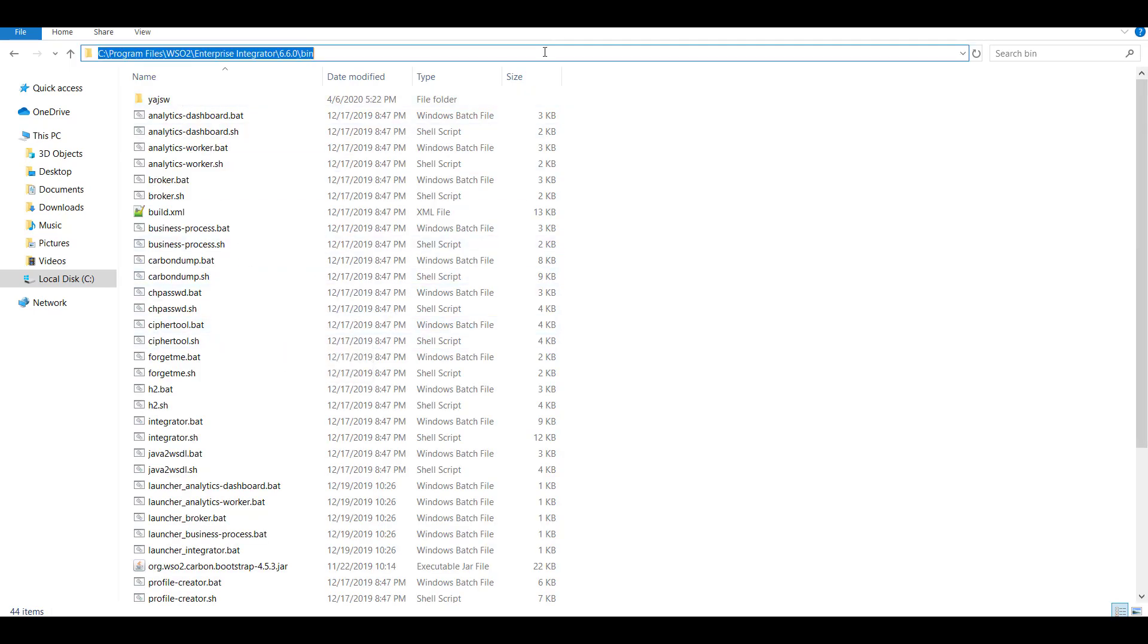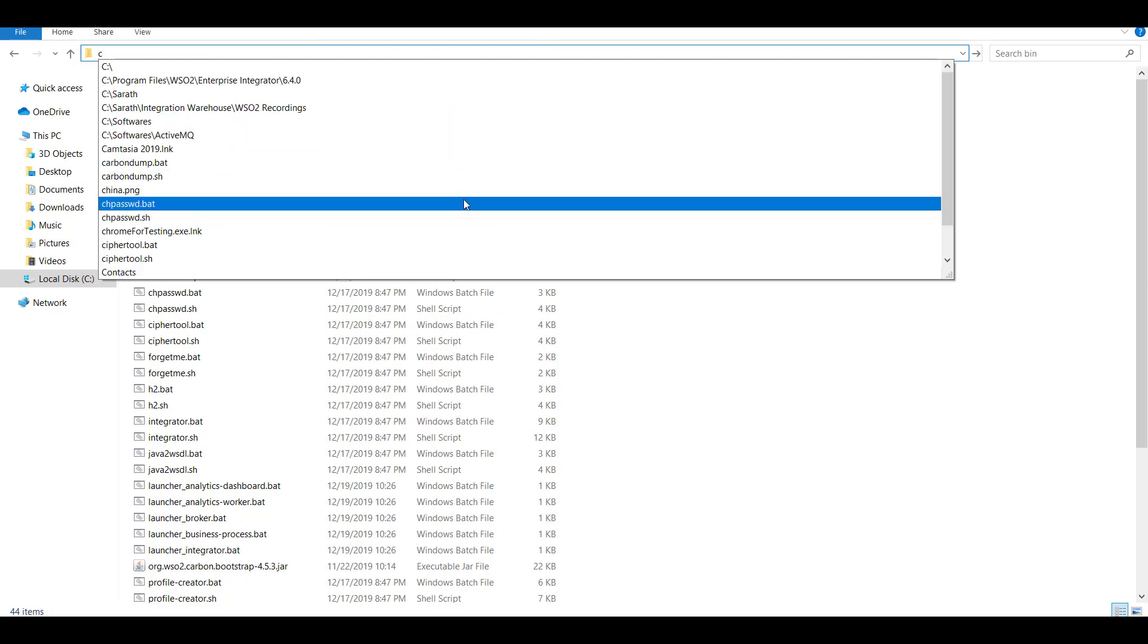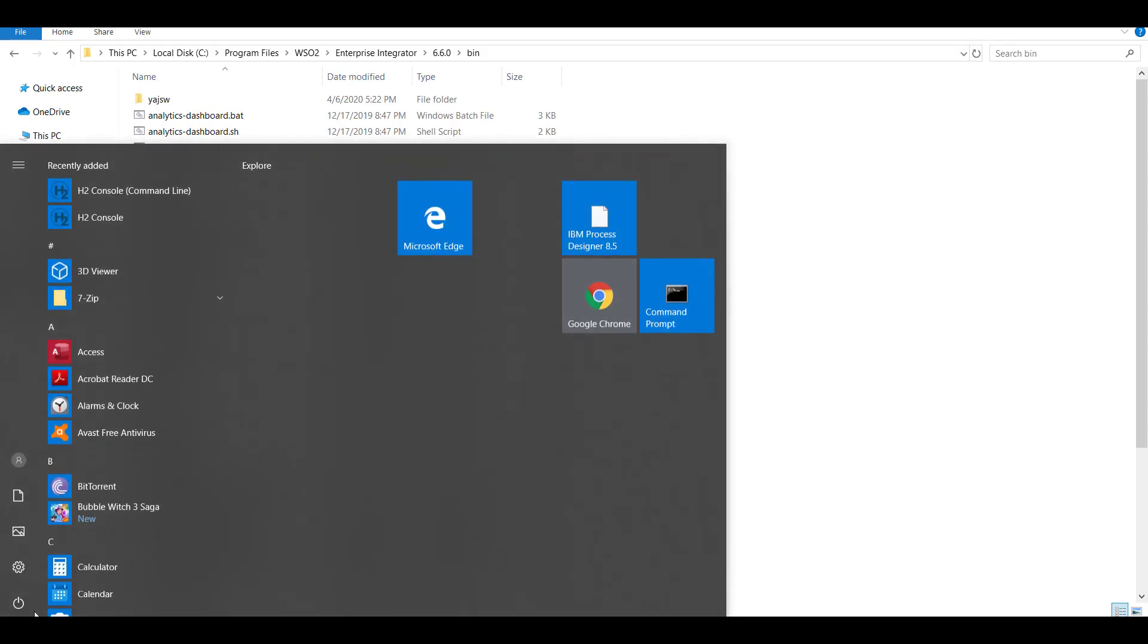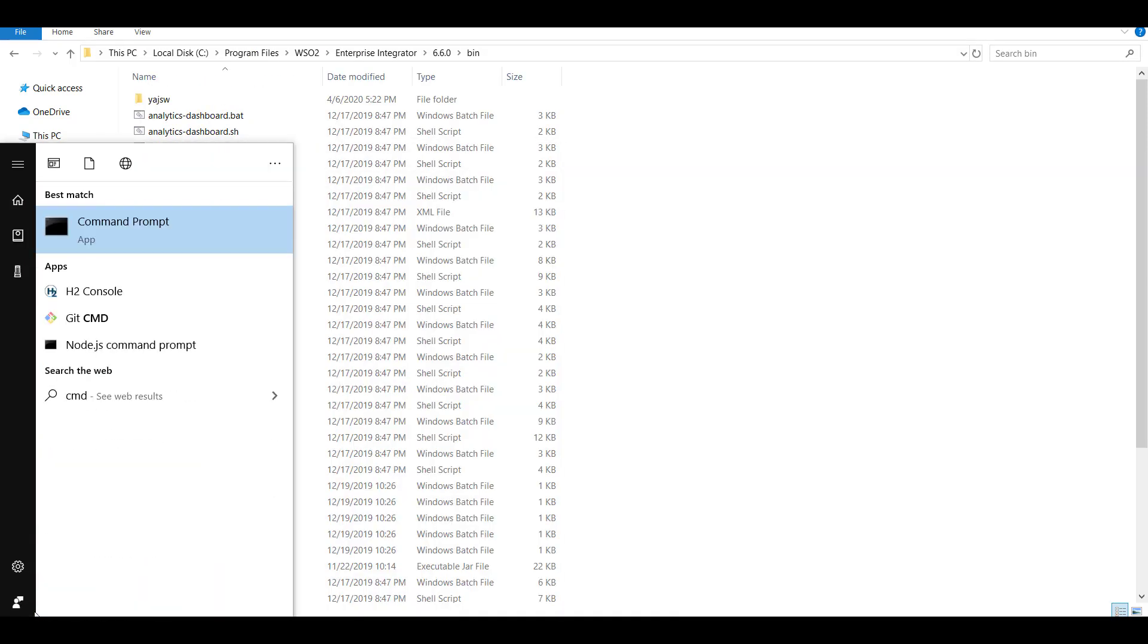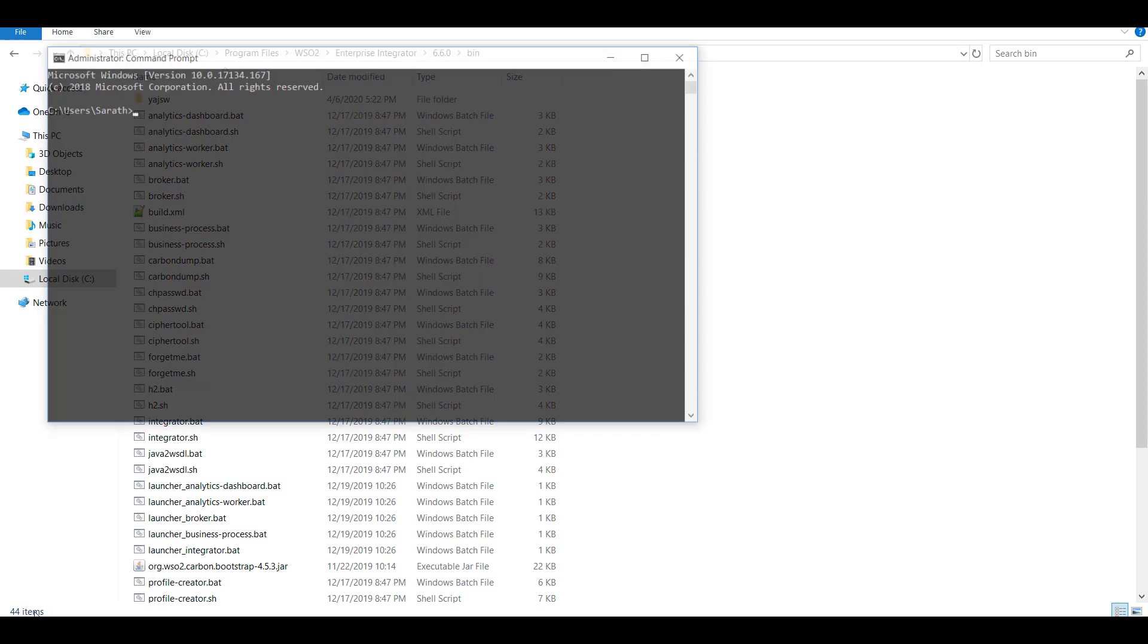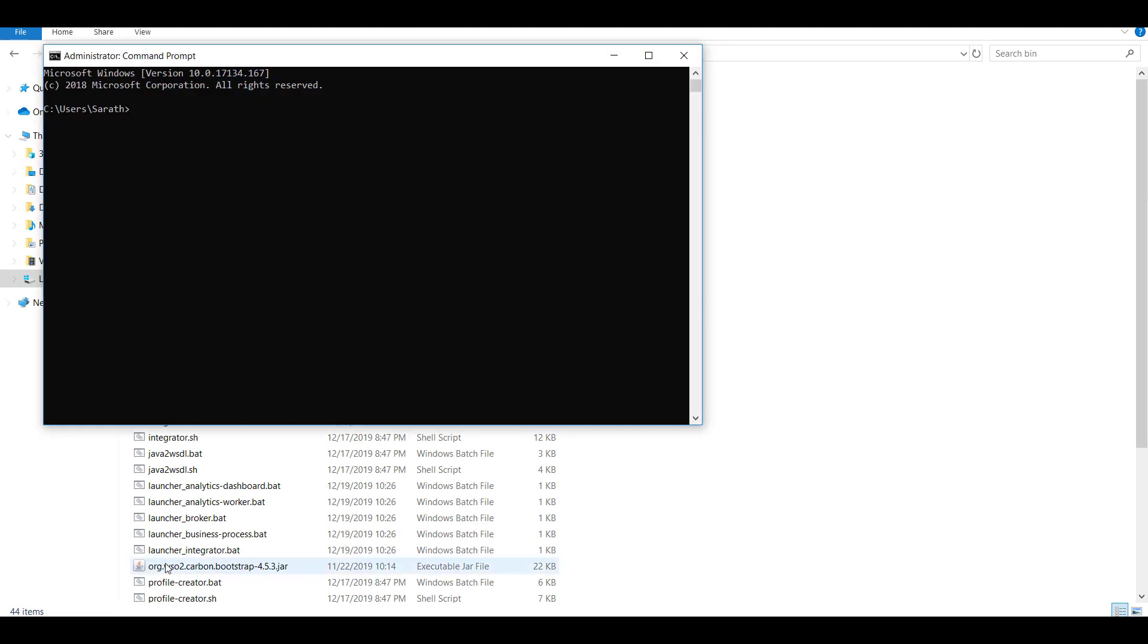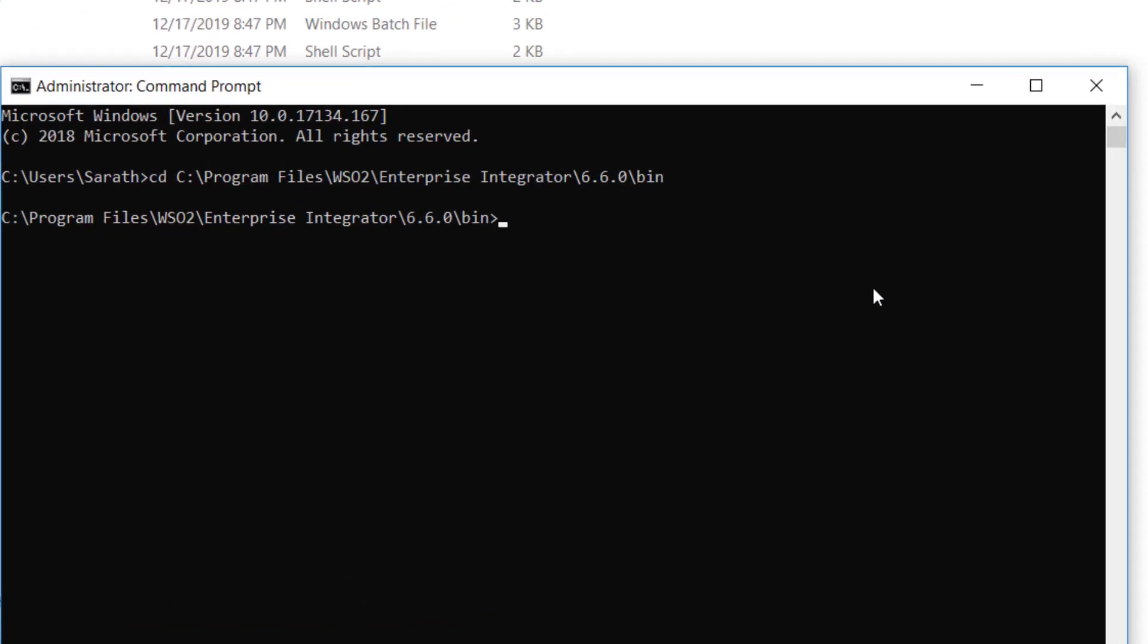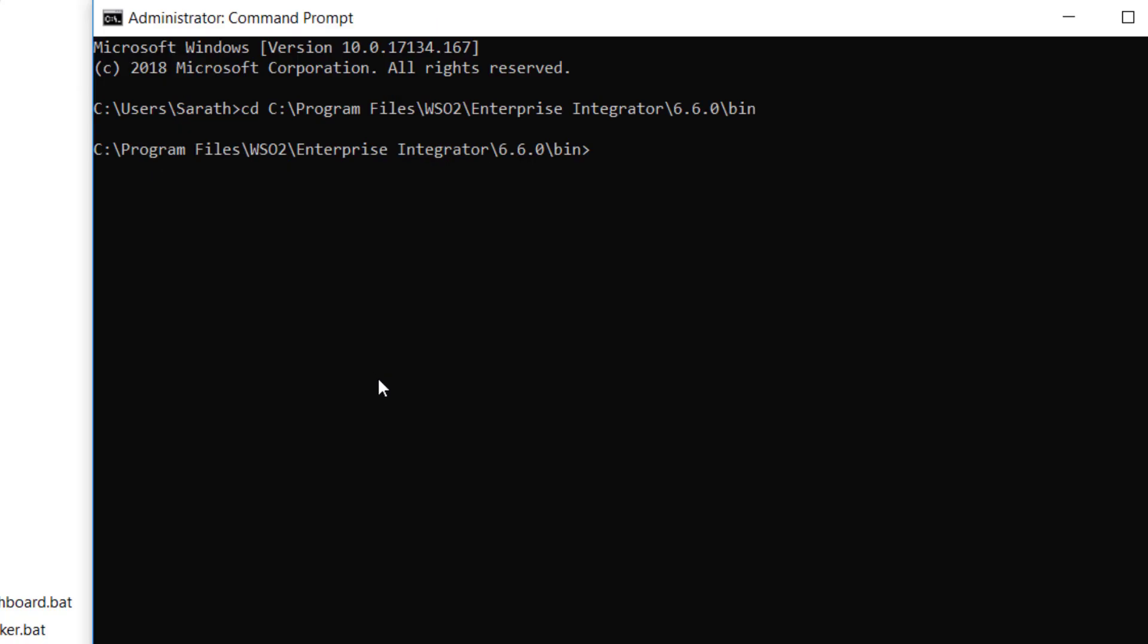You have to go to the bin directory. Copy this path and then open a command prompt. Move to that path. Now start enterprise integrator by running integrator dot bat.